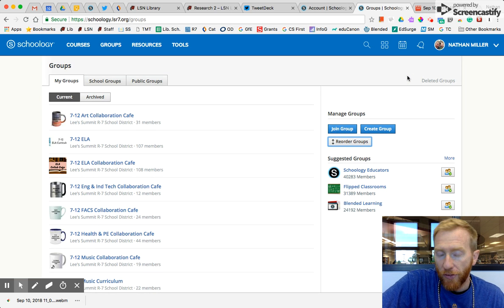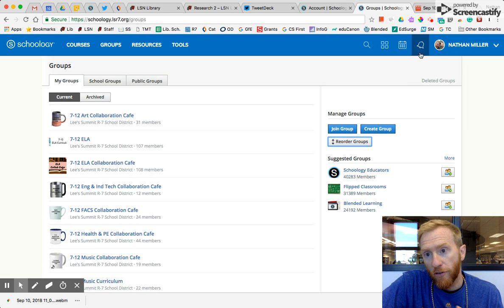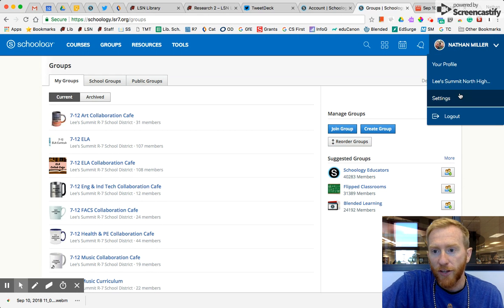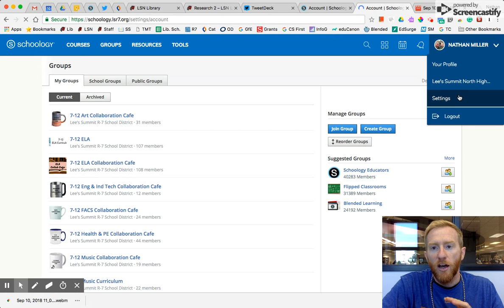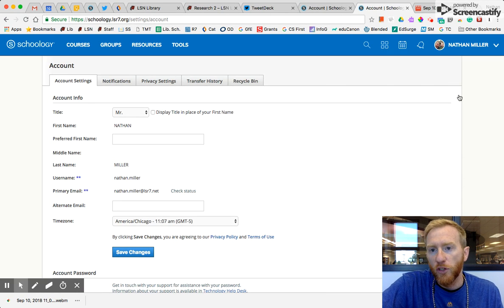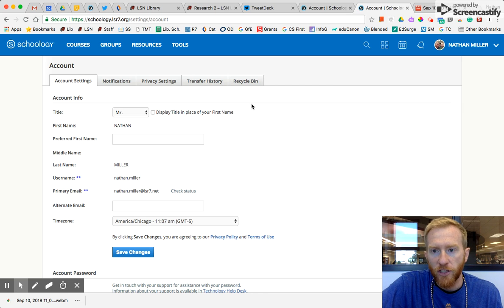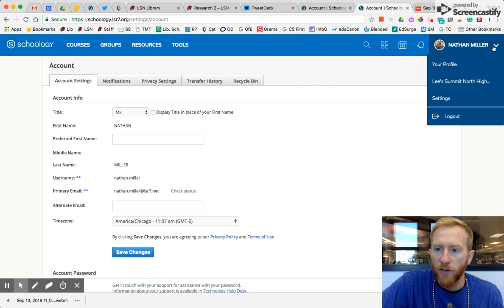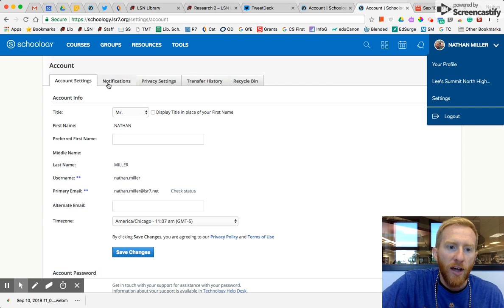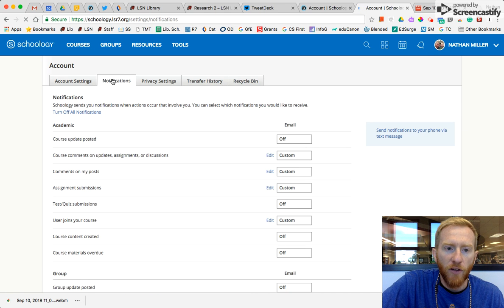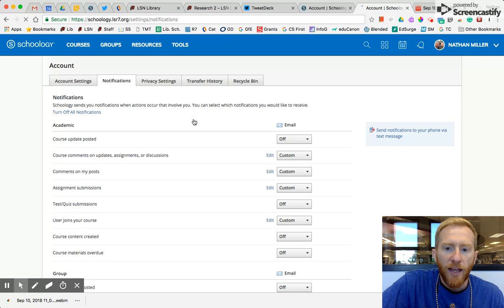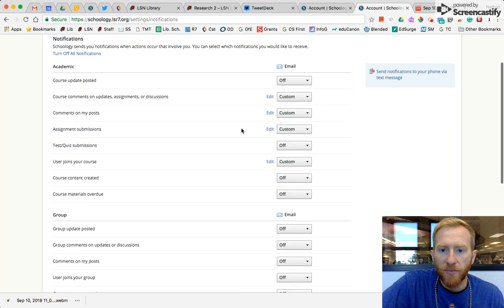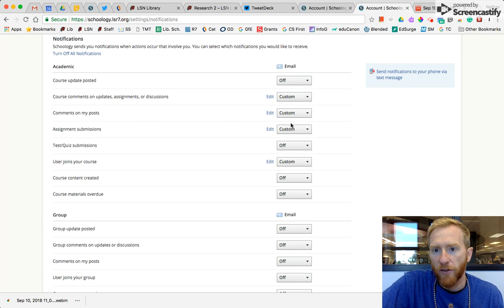Another thing that I mentioned, notifications. If you have your settings set in a way, you might be just overwhelmed with Schoology notifications. If you click over here in your name, the drop-down menu settings, under Account, you can click on Notifications, and that's going to allow you to customize your email notifications.